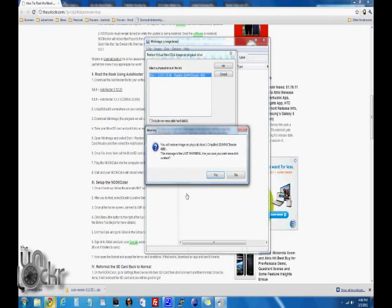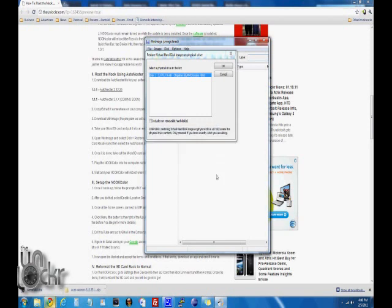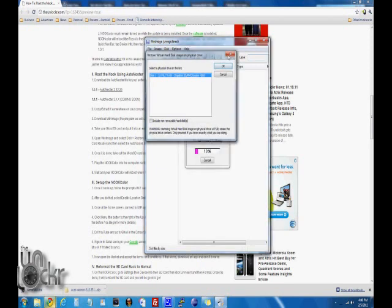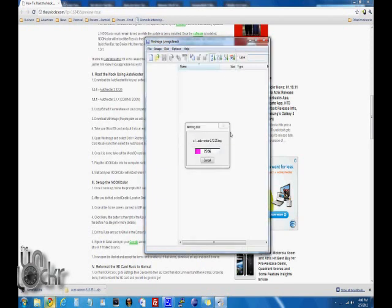It's going to ask are you sure. Say Yes. And just so you know, this will erase anything on the SD card, so you should have backed that up before you clicked on this. Select OK. Close that and just wait for it to write the disk.